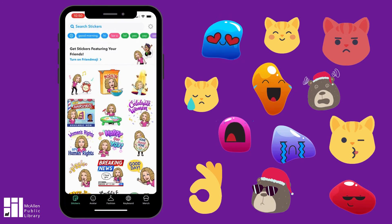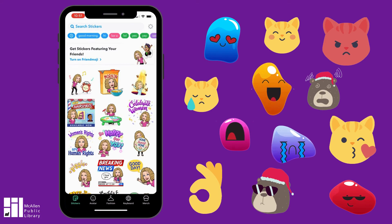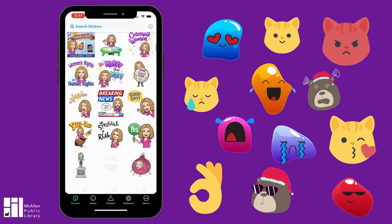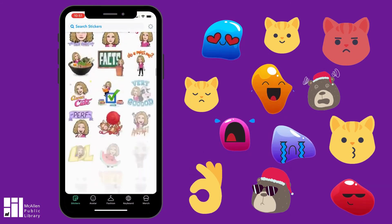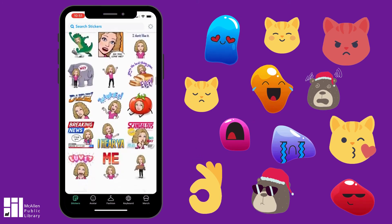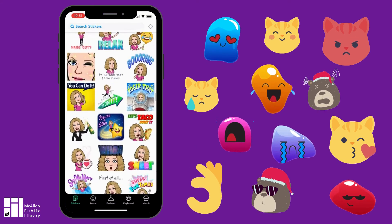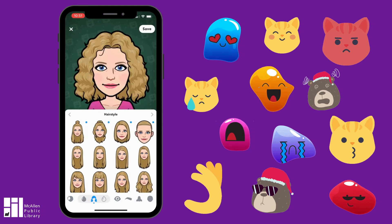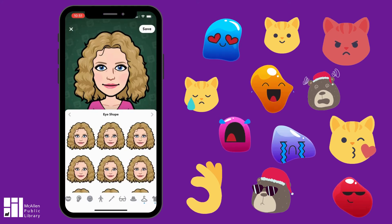The last feature we're going to cover is the Bitmoji app. This is an app that you can get on any device — Apple or Android. It's not just an iPhone feature. The app is called Bitmoji. The way it works is that you make an avatar of yourself or whatever other kind of character you want, and then it has hundreds of stickers for all kinds of things that you can go through. You can save these stickers and send them to a friend. You can change the hair, the eyes, the clothes, anything you want — you can completely personalize it.